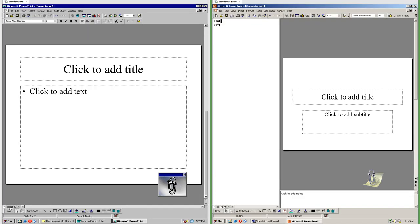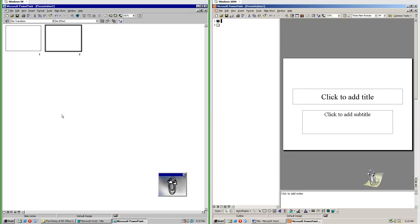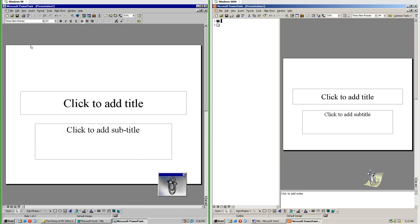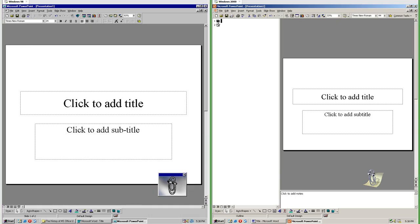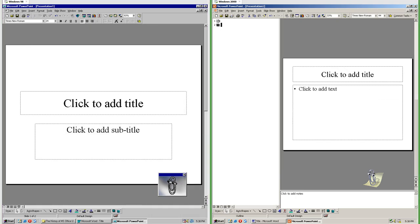In PowerPoint 97 to change slides you have to switch to Slide Sorter view and then click the other slide. In PowerPoint 2000 there is a pane at the left.